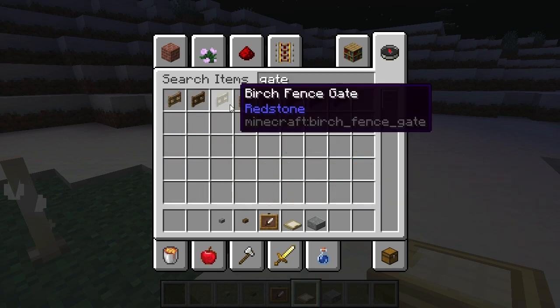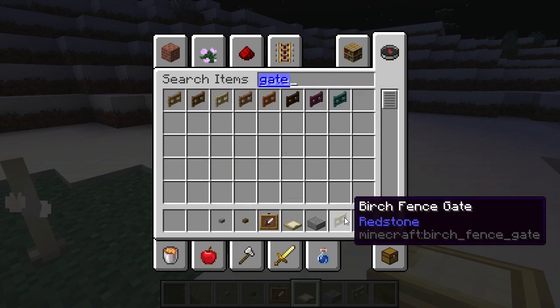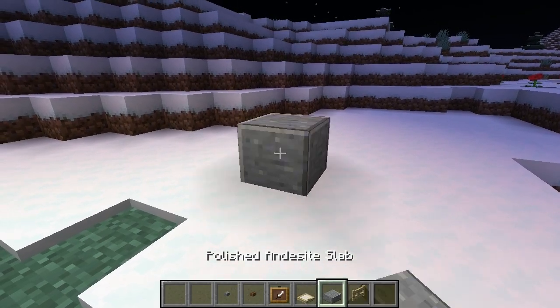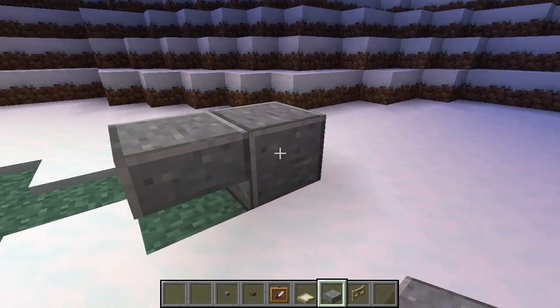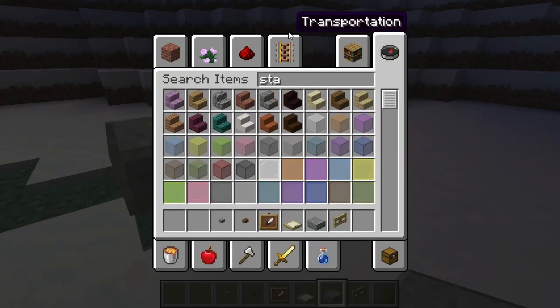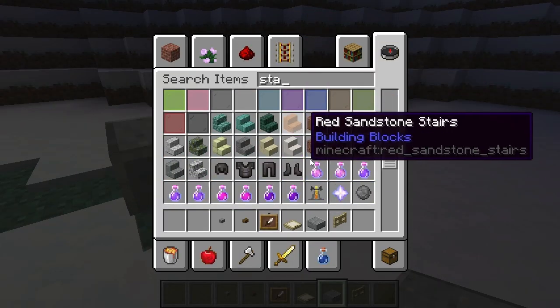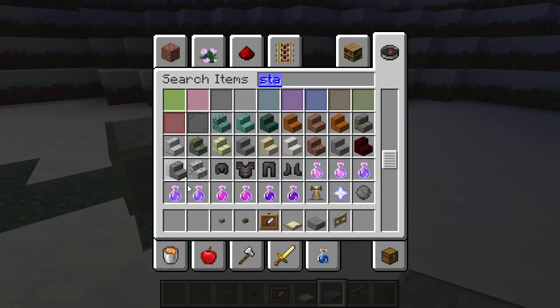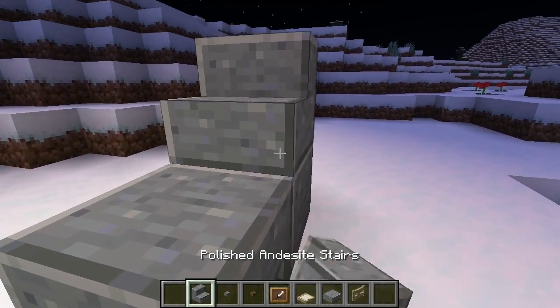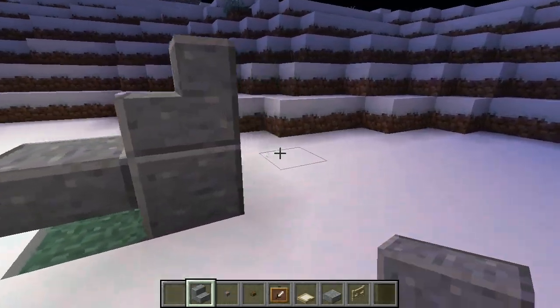You want a gate — I prefer birch. Let's go ahead and get this started. We're also going to need some stairs. I prefer stone, or andesite, making it match. Let's put that there.